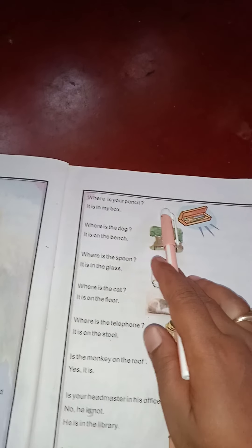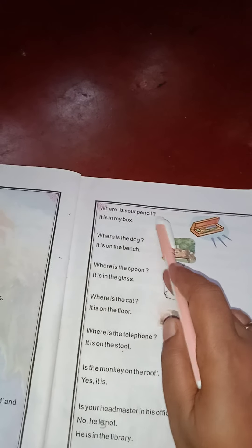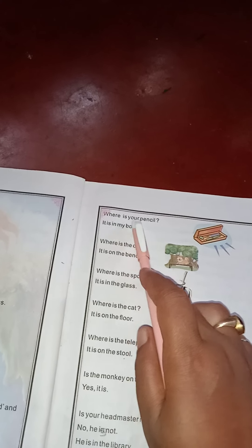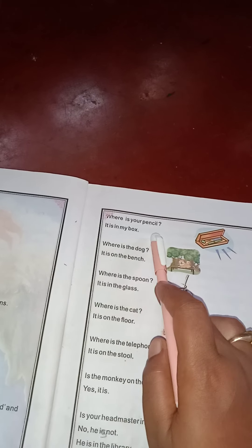Your pencil — the question is: it is in my box. It is in my box. I am going to write this question. Where is your pencil? It is in my box.